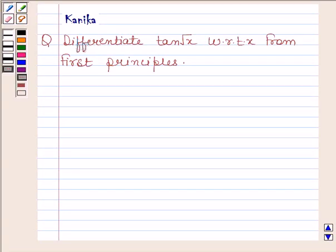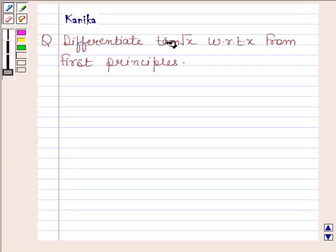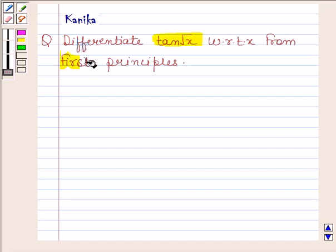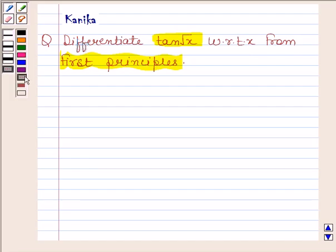Hi and welcome to our session. Let us discuss the following question: differentiate tan root x with respect to x from first principles. Let us now begin with the solution.